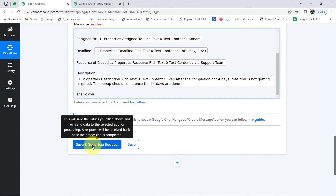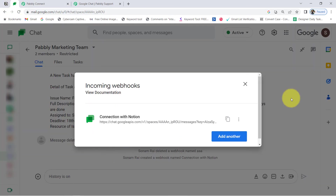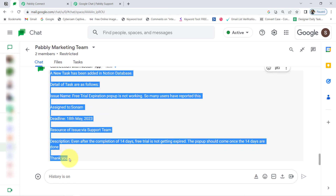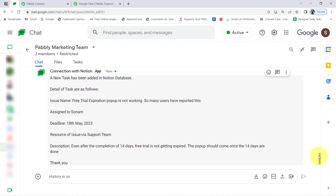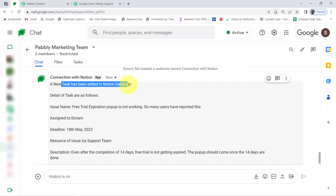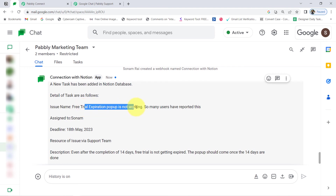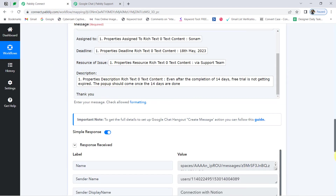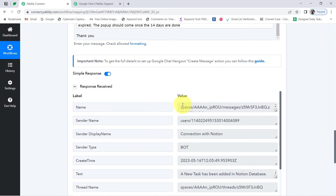I'll click on this button and you will notice that immediately a message will arrive in my Google Chat. Here you can notice the same message has arrived automatically. Let me show you the details: 'A new task has been added in Notion database. Details of task are as follows: Issue name is Free Trial Expiration. Pop-up is not working — so many users have reported this. Assigned to Sonam. Deadline date is 18 May. Resource of issue: via Support Team. Description and Thanks.' The presence of this data confirms that the connection between Google Chat and Pabbly Connect is working absolutely fine, and we received a positive response.